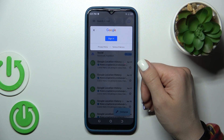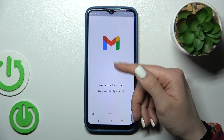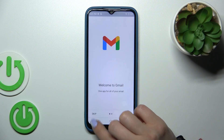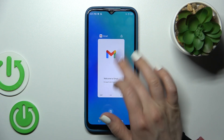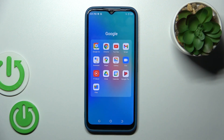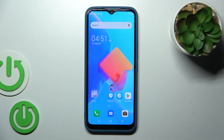We can see that we just successfully logged out from the Gmail app as well. So that's it — thank you for watching! If you find this video helpful, leave a thumbs up and subscribe to our channel.